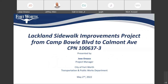Welcome, everyone, to this virtual community meeting regarding the Lackland sidewalk improvements project from Camp Boulevard to Calmont Avenue. My name is Jose Rosco, and I am the project manager with the City of Fort Worth Transportation and Public Works department.